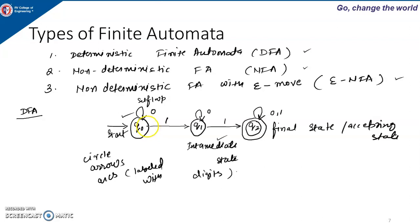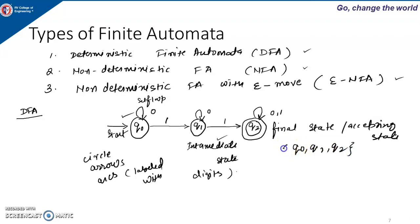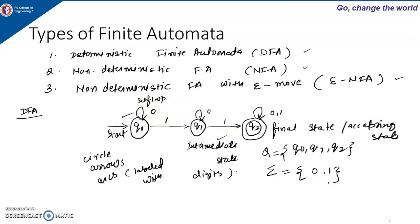On input 1 from Q0 there is a transition to Q1. In state Q1, on input 0 the machine stays in Q1; on input 1 it goes to Q2. In Q2, on input 0 or 1 the machine stays in Q2. The number of states — Q0, Q1, Q2 — is represented by capital Q, which is the set of states. The symbol sigma represents the input alphabet; here the input alphabet consists of 0 and 1. Thanks for watching.